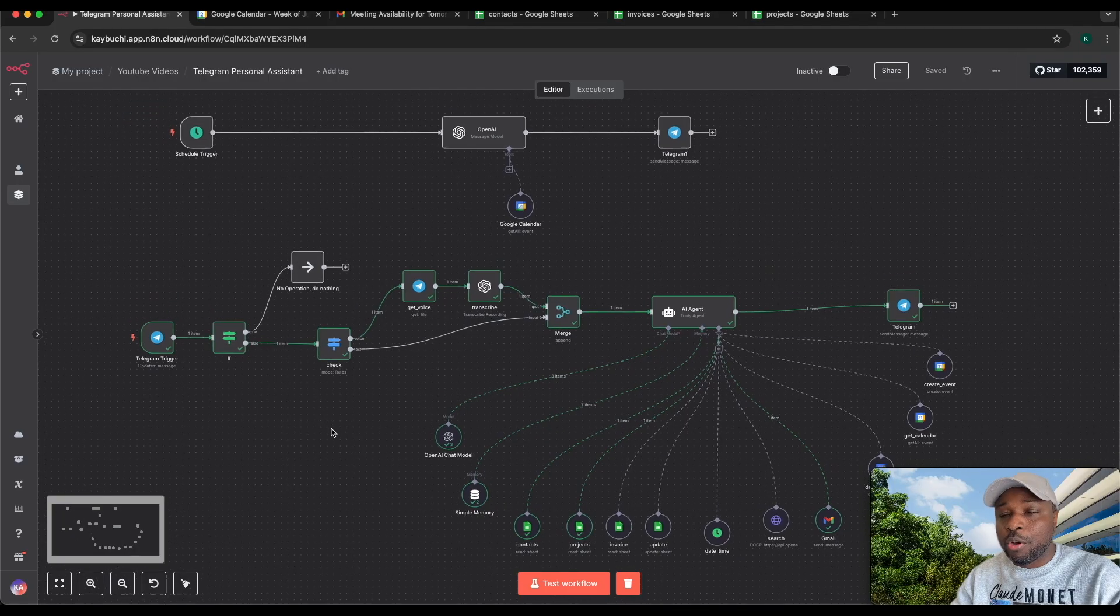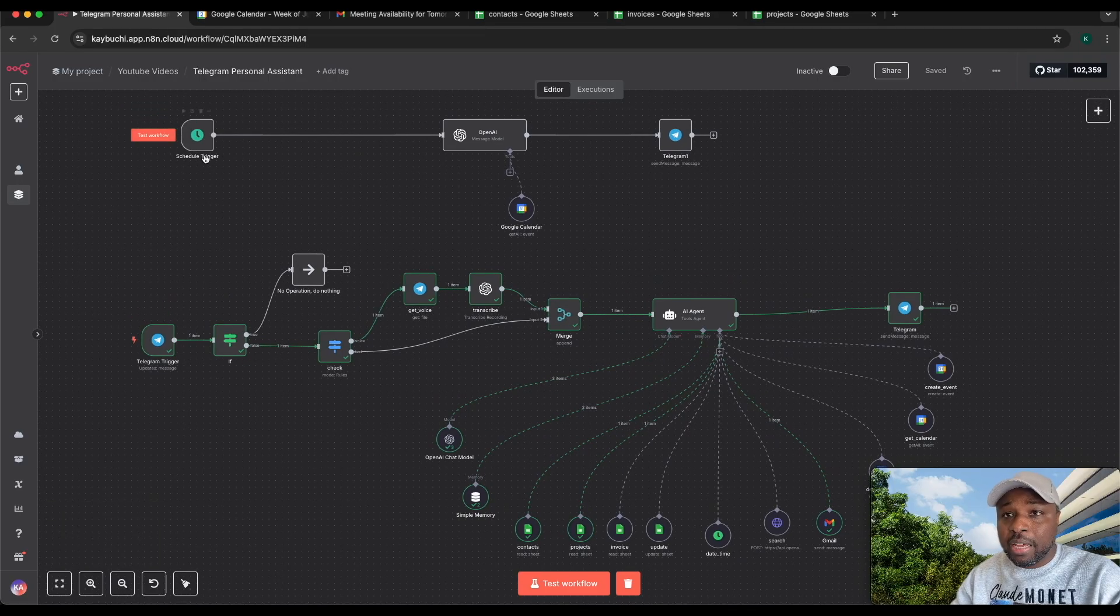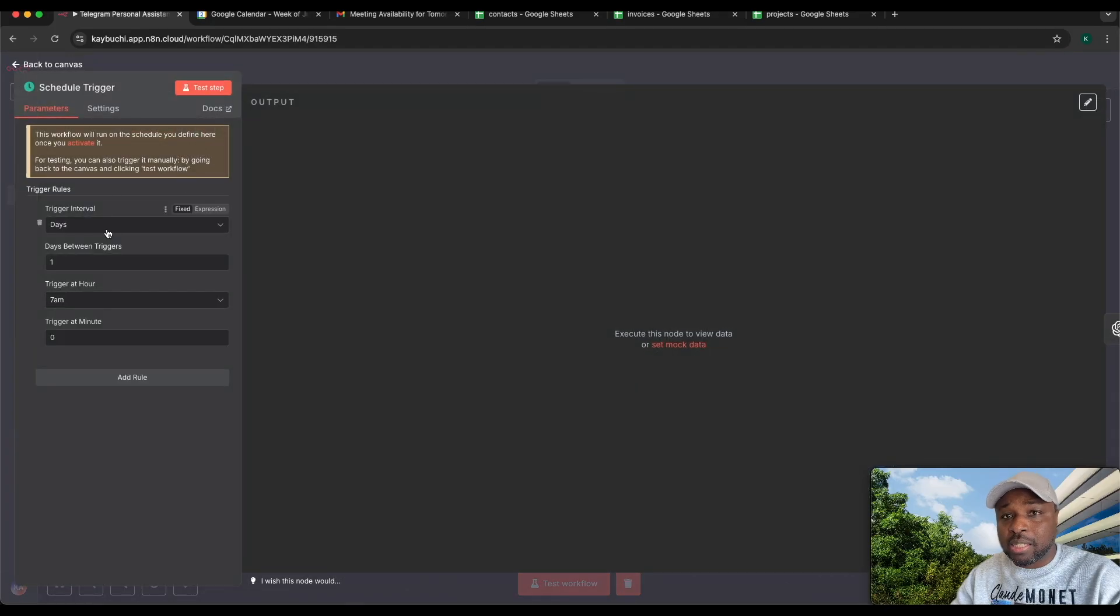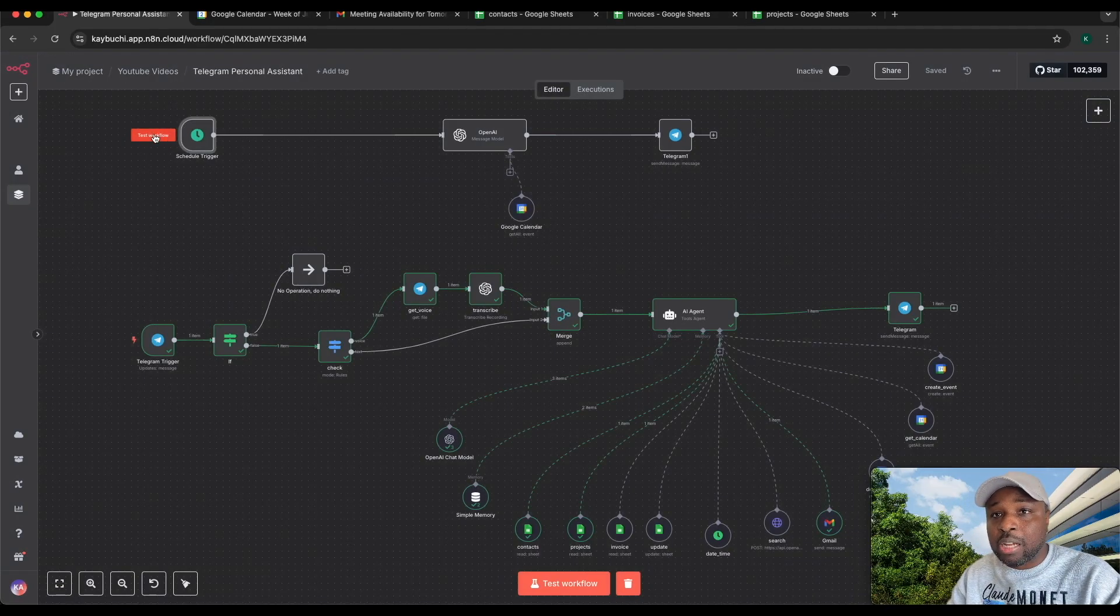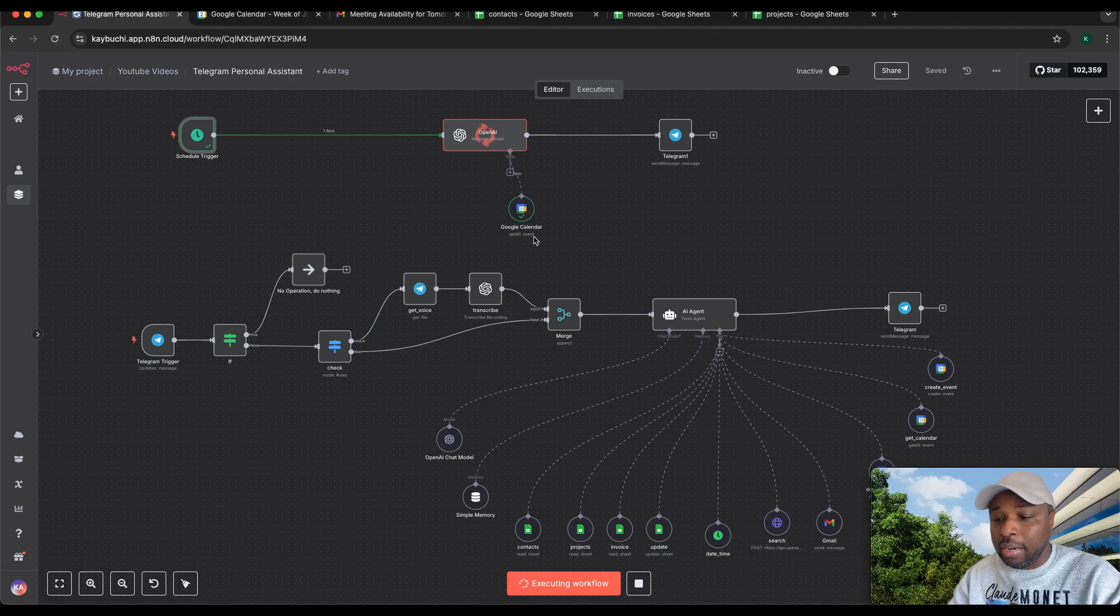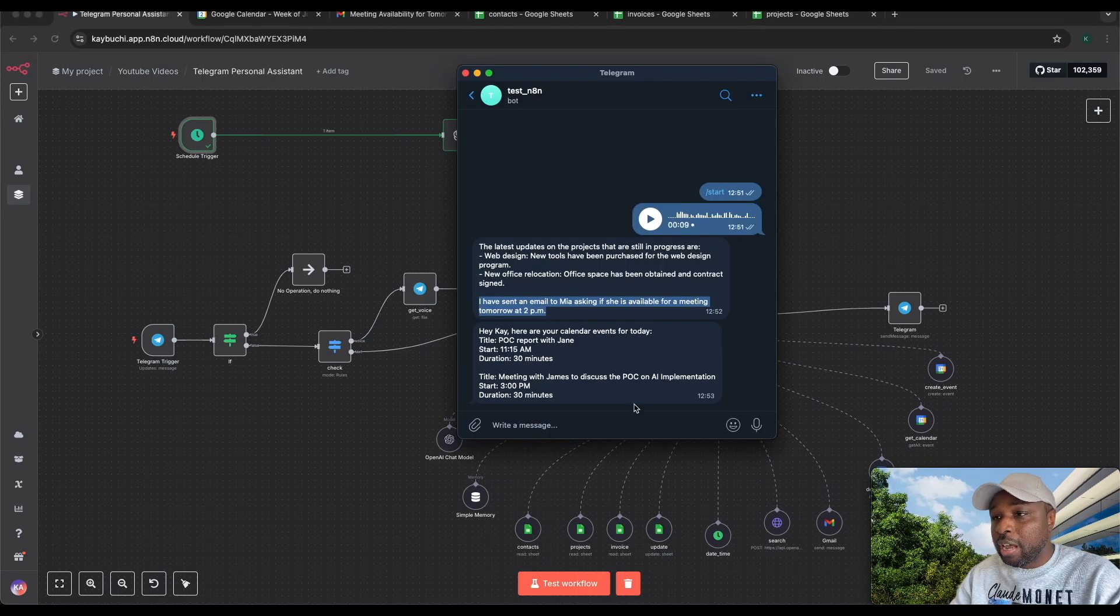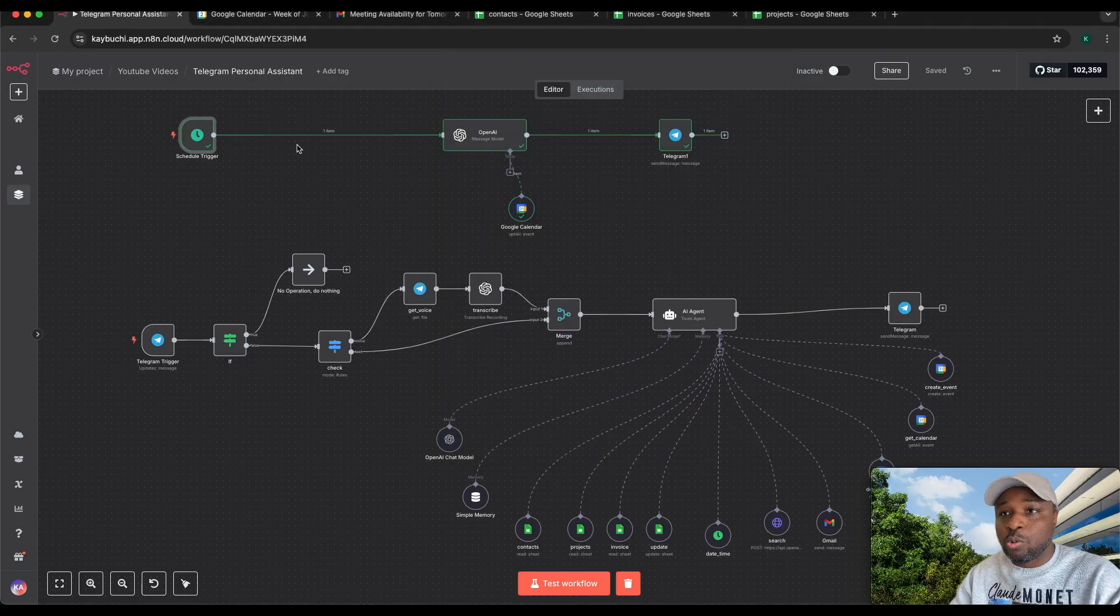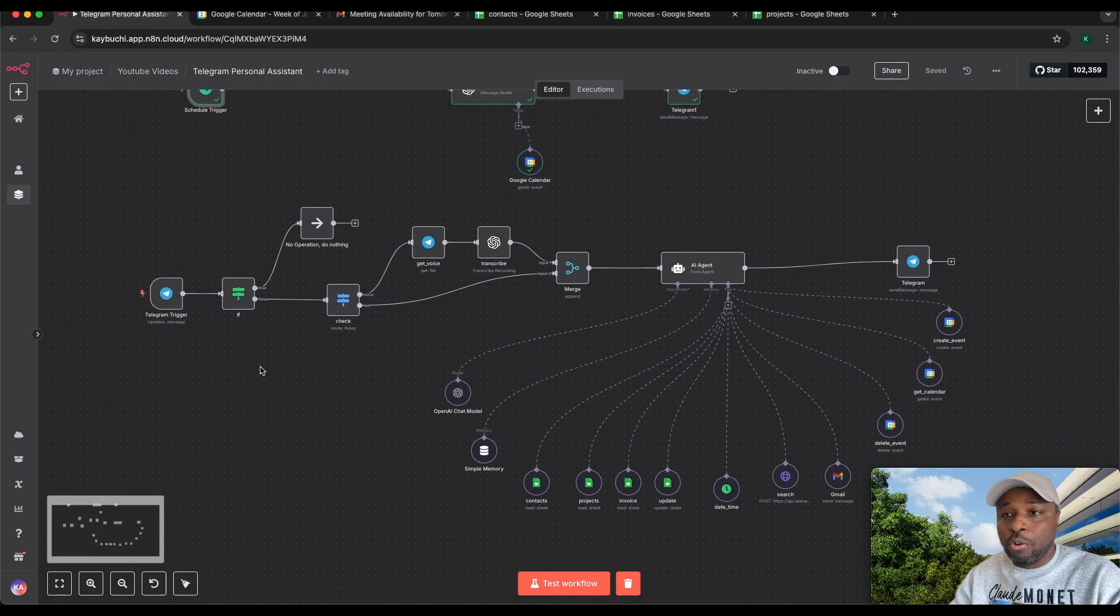We can come back to this personal assistant workflow. The first thing this does every day is it has a trigger that starts here at 7 a.m. What it basically does is whenever this triggers, it goes to grab all your calendar events. So every morning you can see it says hey, here are your calendar events for the day. It grabs all your calendar events and sends it to you on Telegram.